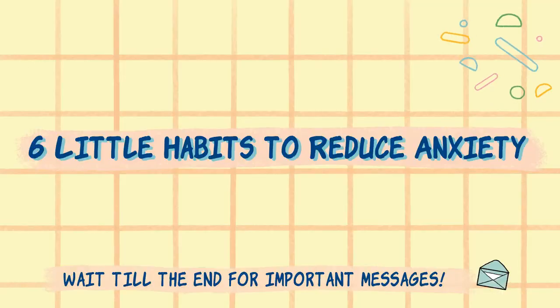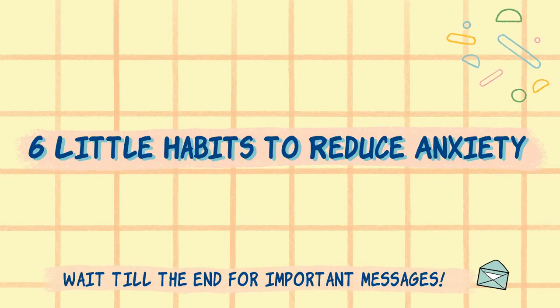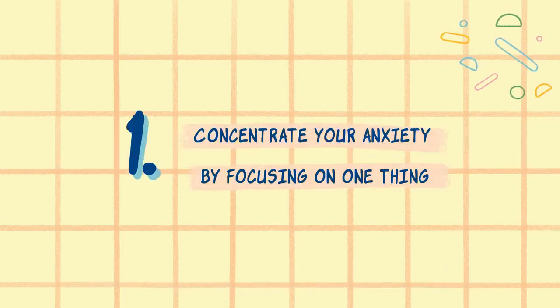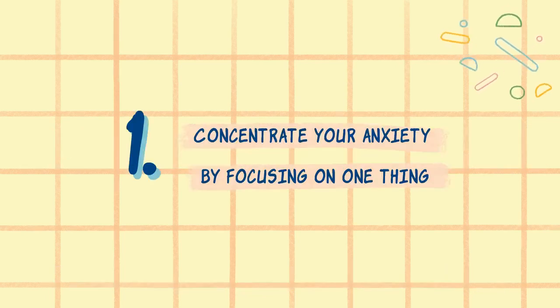So with that said, here are six little habits that you can explore to reduce your anxiety. Number one, concentrate your anxiety by focusing on one thing.